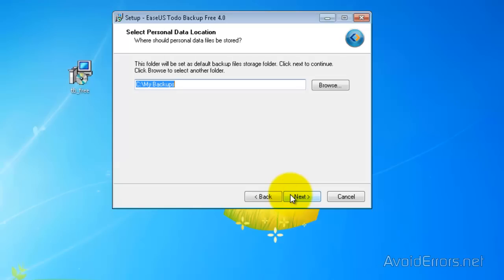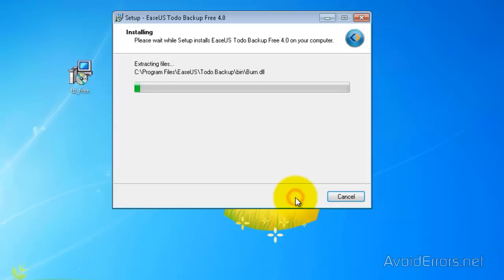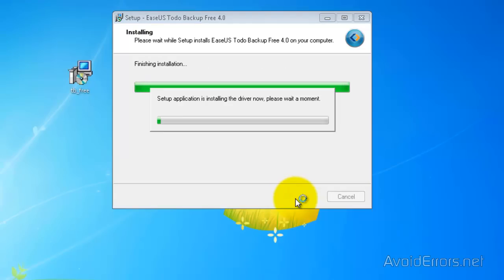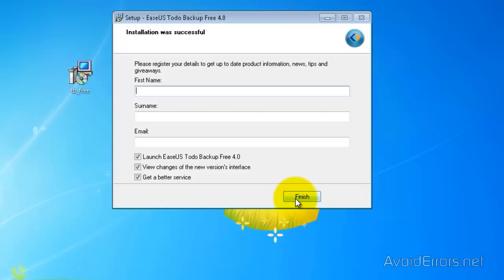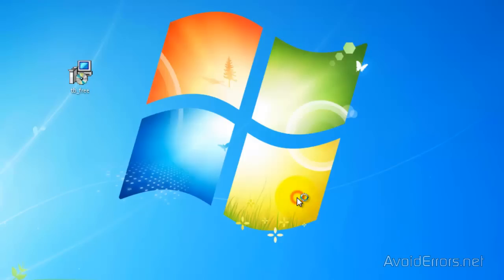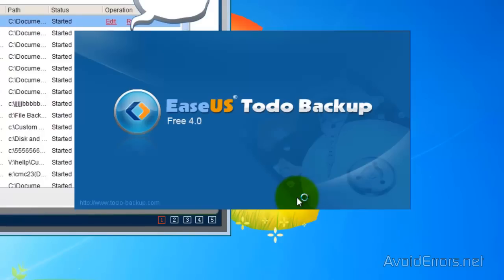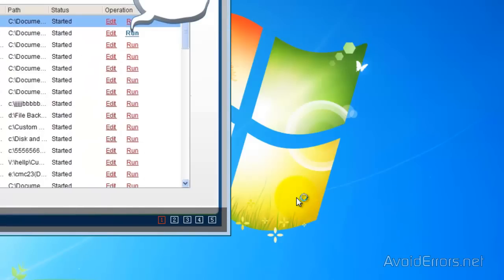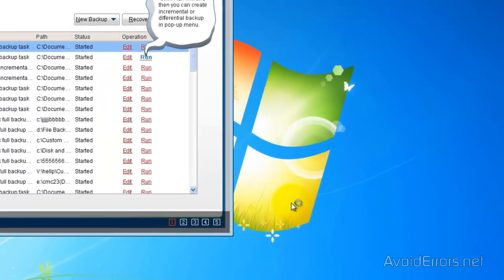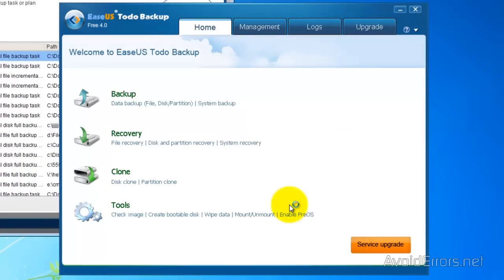If you want to create a different location for your backups, you can. Just click on Browse. But I'm going to leave it default and click on Next. Here, type your name. Uncheck Get a Better Service because we're just using it to clone the hard drive. Click Finish and the program will automatically start.